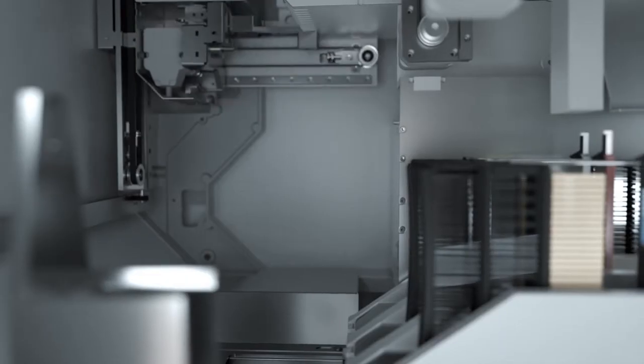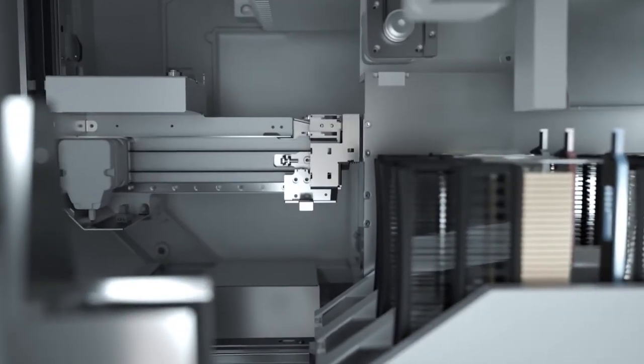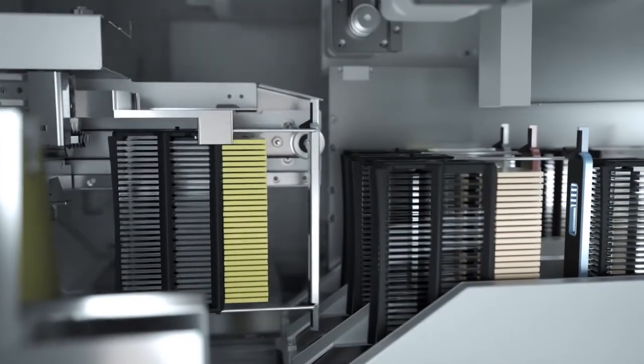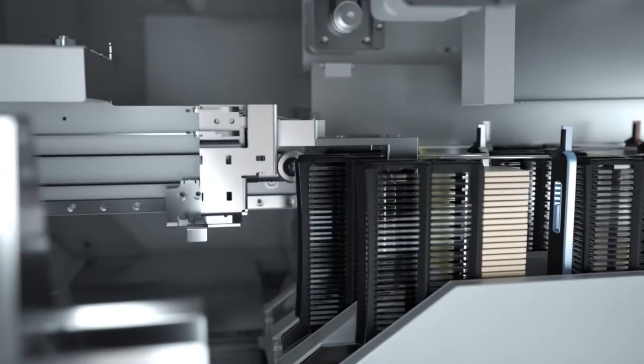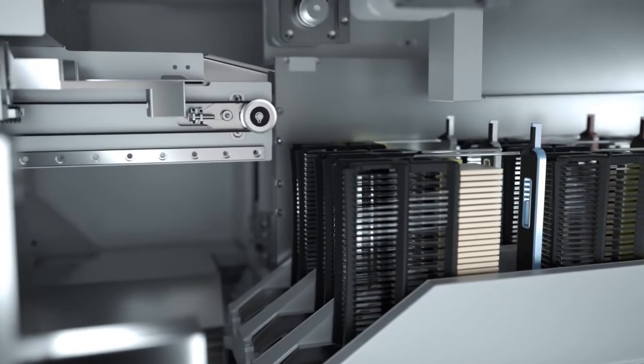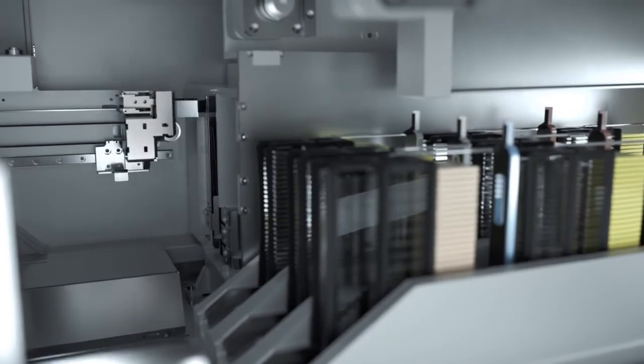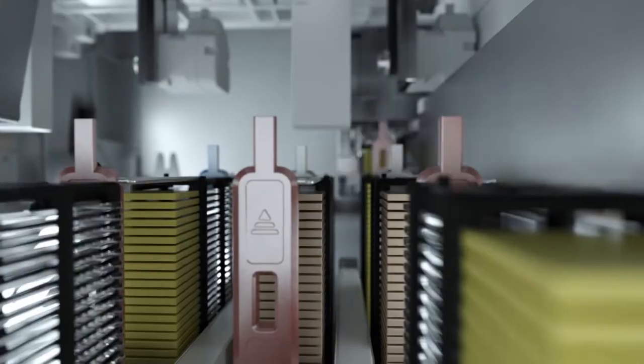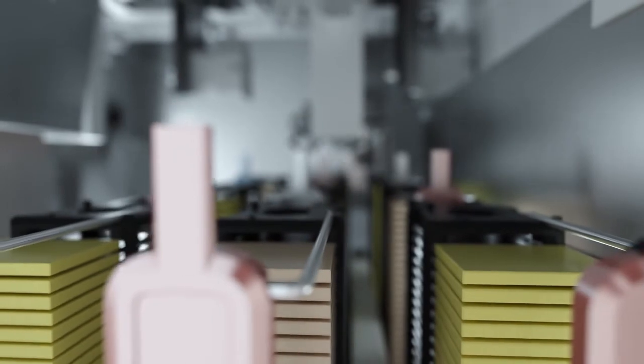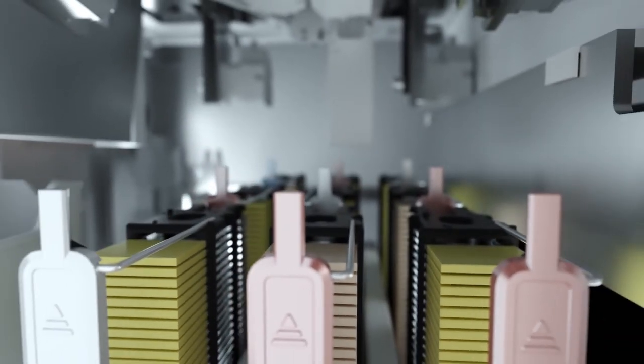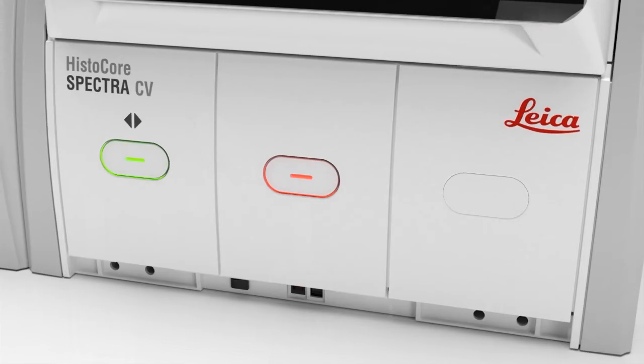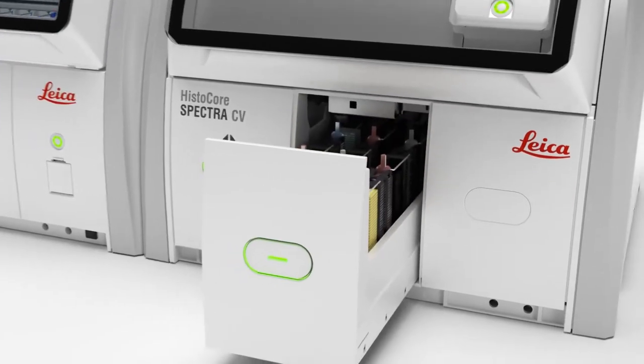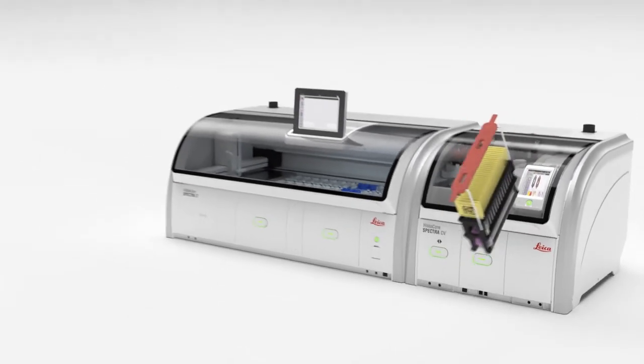The slide racks are now transferred to the unload drawer, which offers a high capacity of nine slide racks, corresponding up to 270 slides in total. This provides lab techs the flexibility and efficiency to accomplish other tasks while the racks are stored in the unload drawer. Simply use the green button to open the drawer and retrieve your dried stained slides.